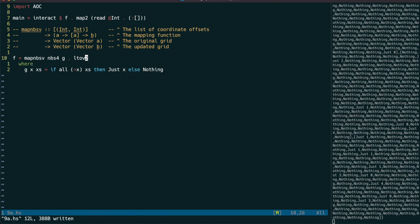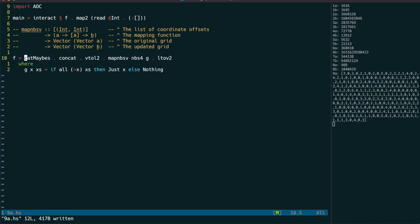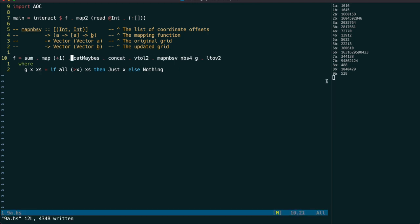After converting back to a list of lists, we can concatenate the rows together and filter on the just values with cat maybes. The puzzle asks us to add one to each low point's height before summing them all together.